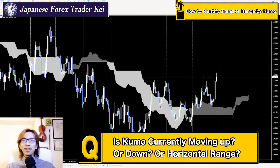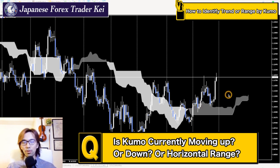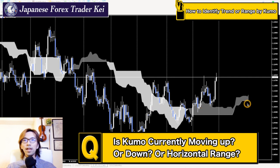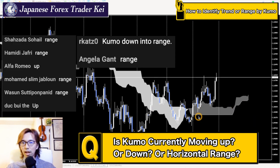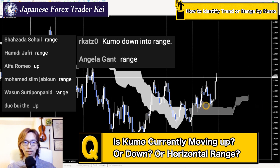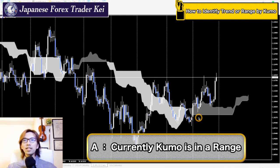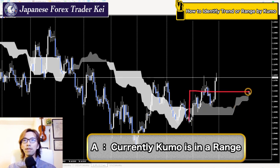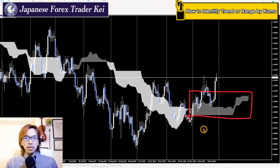So what do you think — is the Kumo up, down, or range? The market is either going up, down, or range. I'm getting a few calls: range, range, up, range. Pretty much everybody thinks it's a range, and yes, you're right — it's in the range because the Kumo is horizontal right here. When the Kumo is horizontal, you can visually identify that the market is in a range.